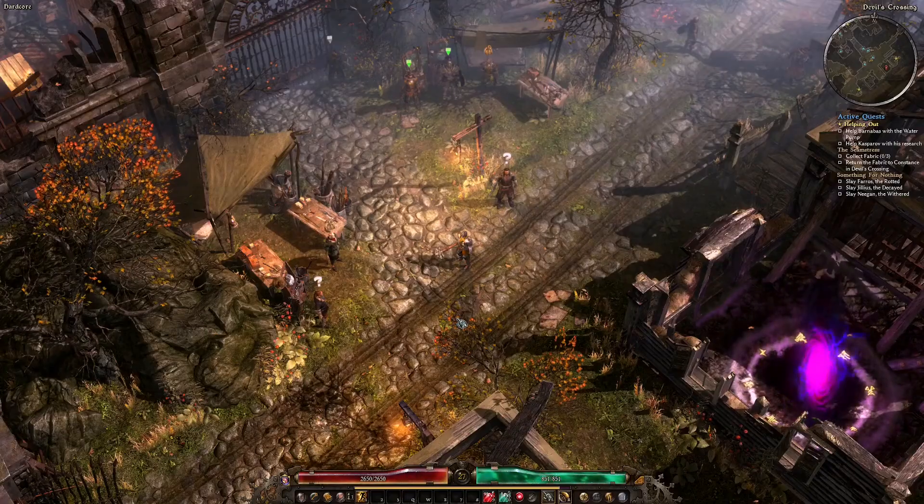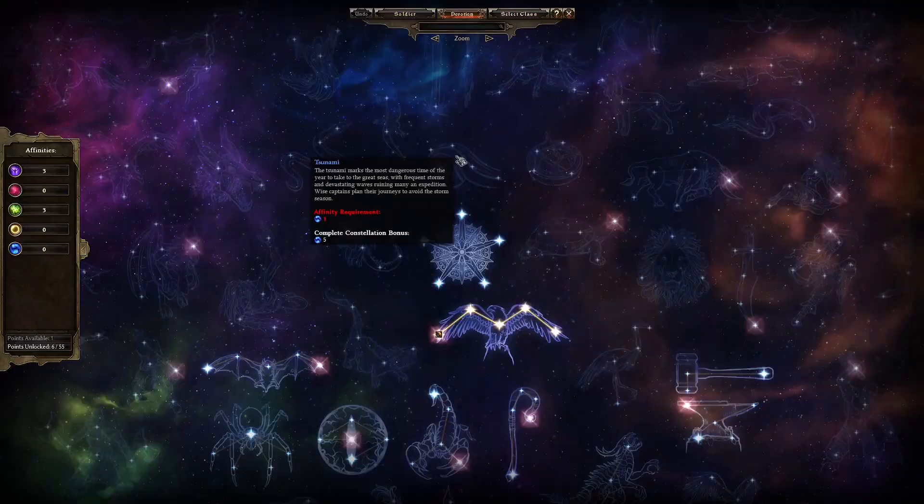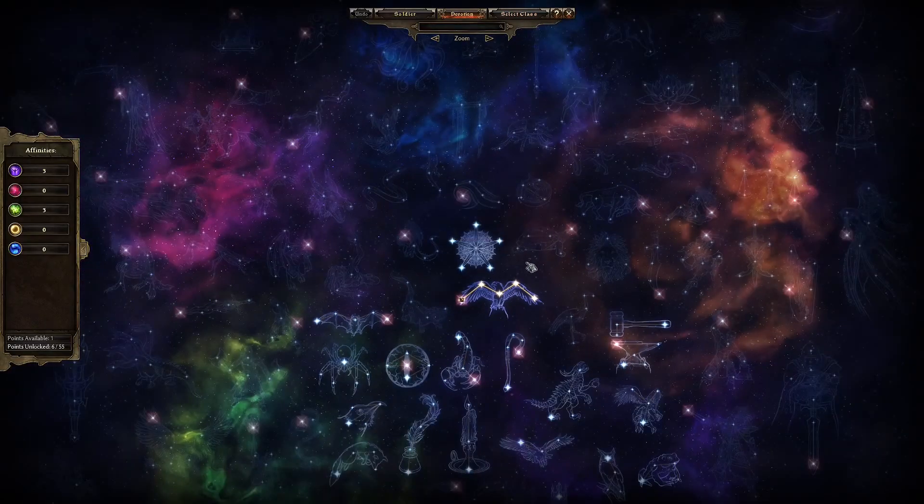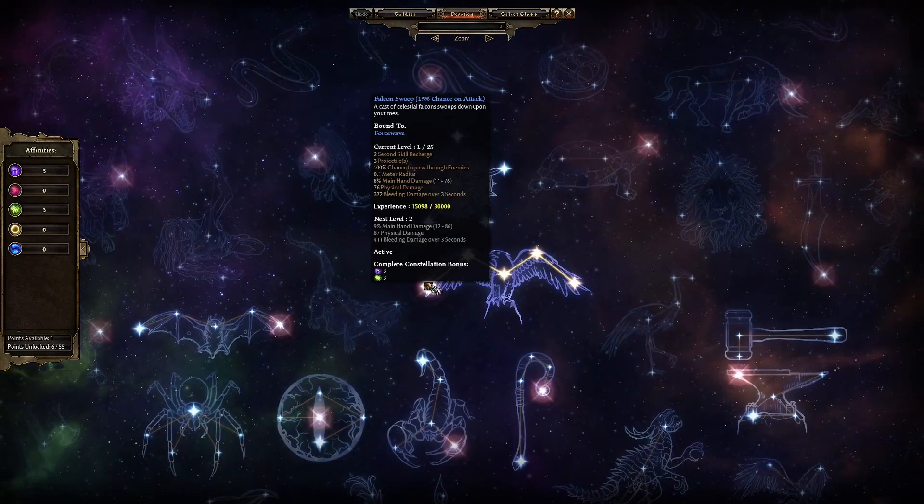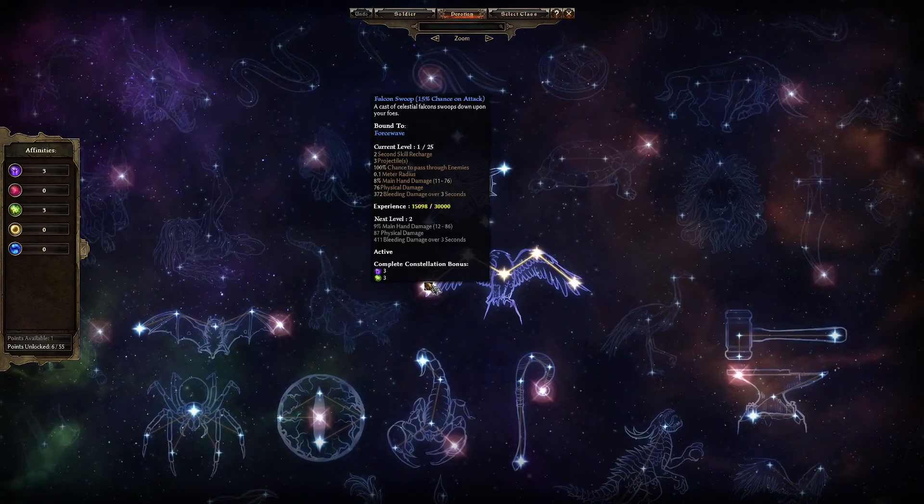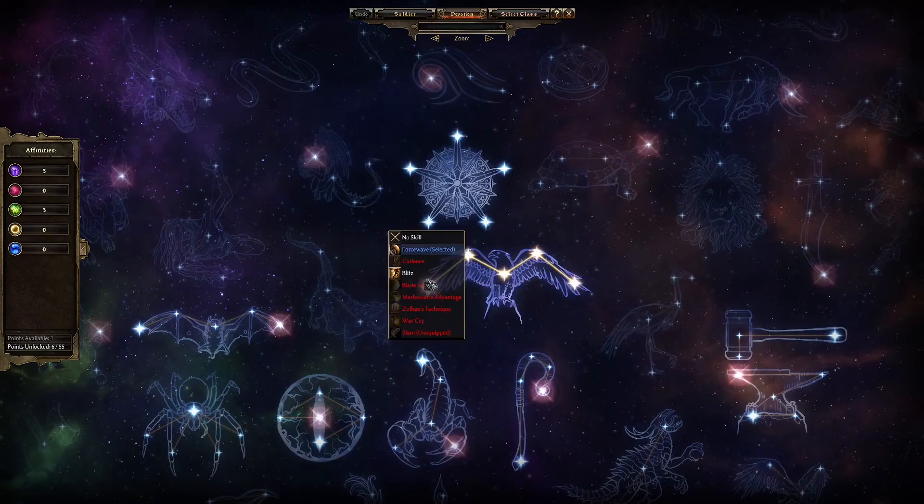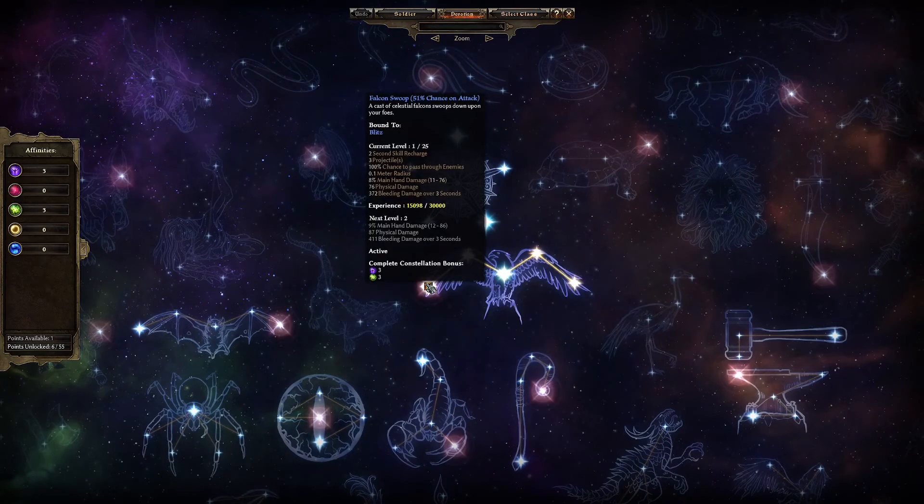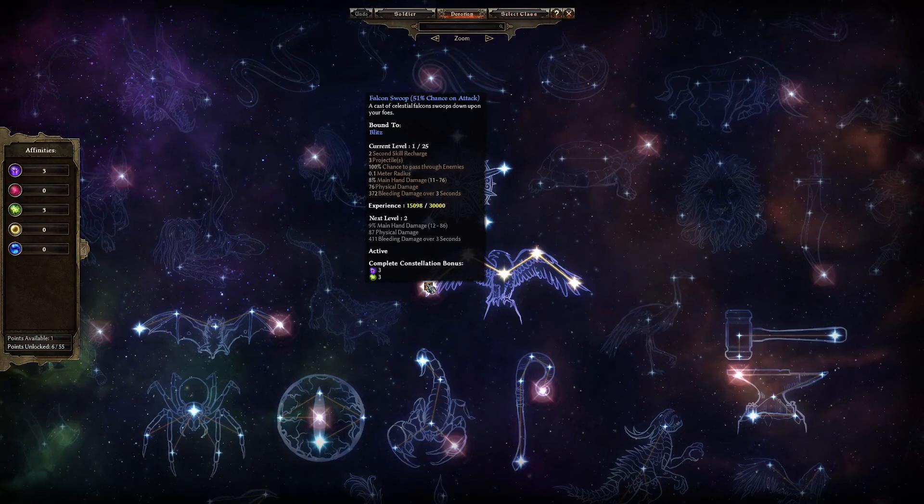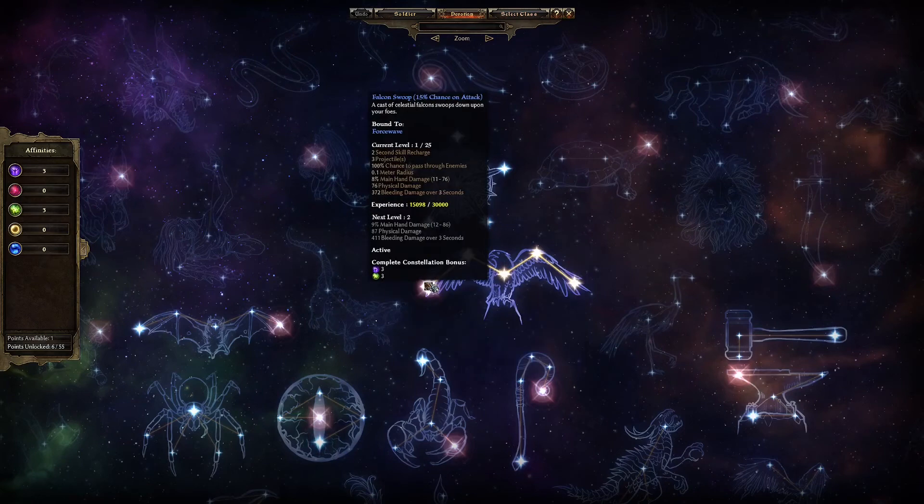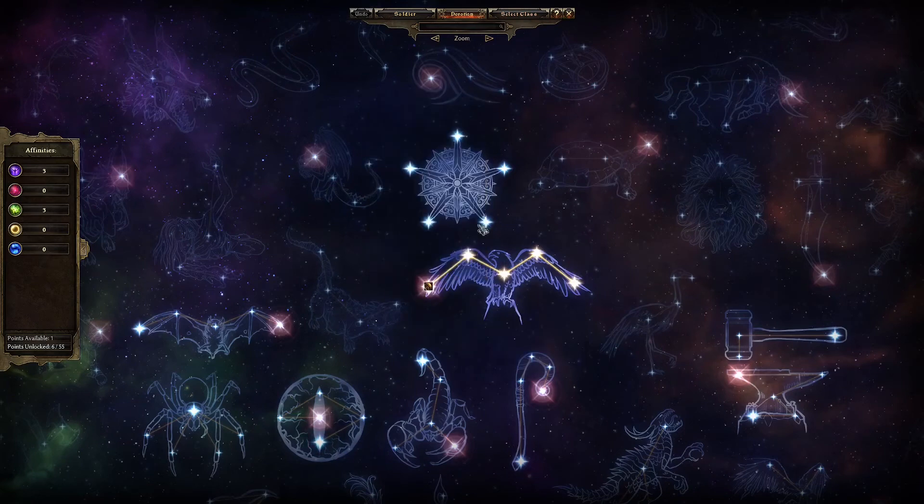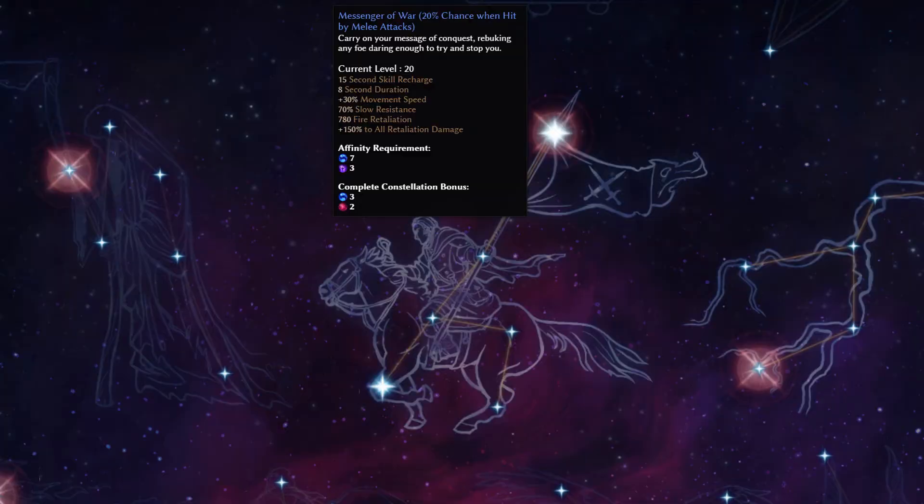The percentage chance to activate can change depending on the cooldown of the skill you bind it to. If I bind Falcon Swoop to Blitz, the chance increases to 51% because Blitz has a long cooldown and Force Wave does not. Always check the tooltip to make sure you understand the conditions for activating the devotion skill.